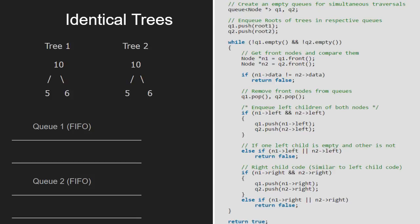First, we enqueue the root nodes of tree 1 and tree 2 into q1 and q2 respectively. Since both the queues are not empty, we enter the while loop.